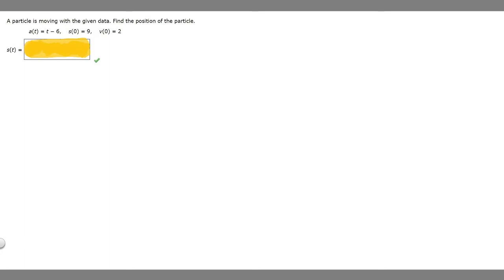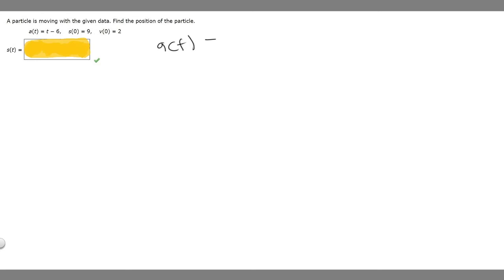In this problem, we're told that a particle is moving with the given data, and we need to find the position of the particle. We're told that a(t) equals t minus 6, s(0) equals 9, and v(0) equals 2. We're trying to find s(t), which is just the position function.